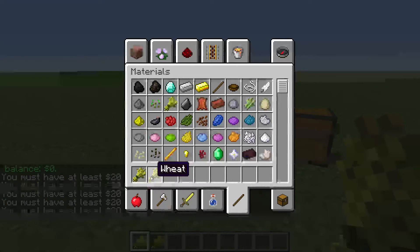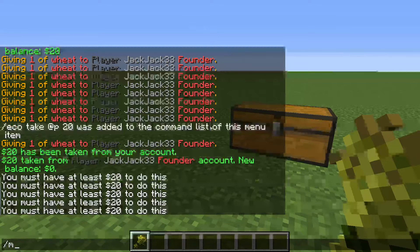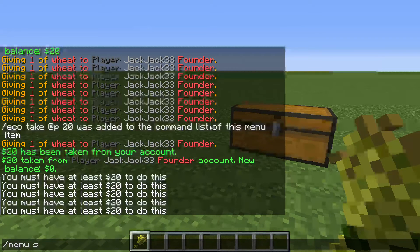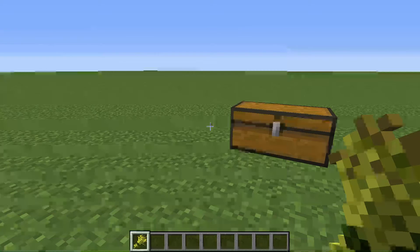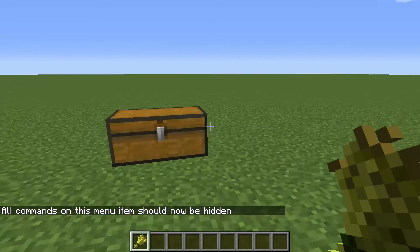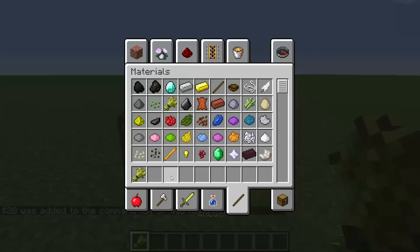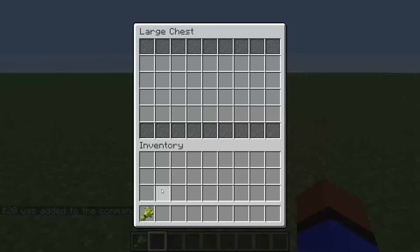So now it looks pretty ugly, doesn't it. What we're going to do to fix that is menu script hide — you should have seen this in my last video, it makes it look more organized. And now what we're going to do is menu script append, which gives it a lore — dollar sign twenty — and it makes it look really nice. So now we have wheat in our store.